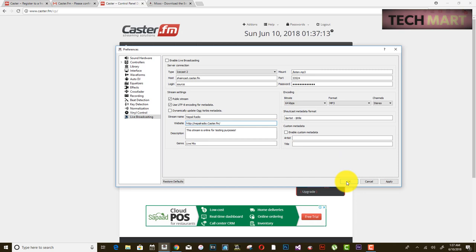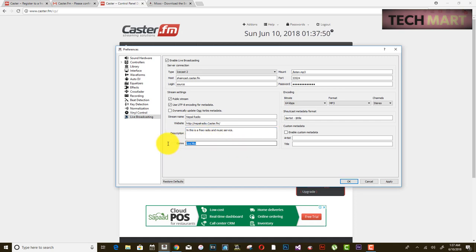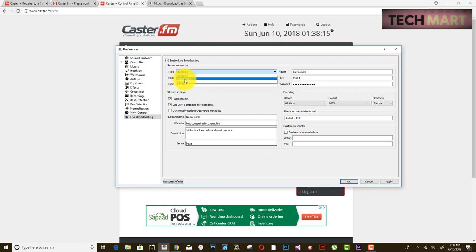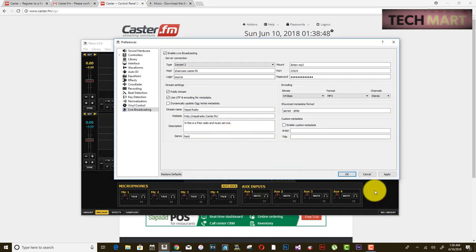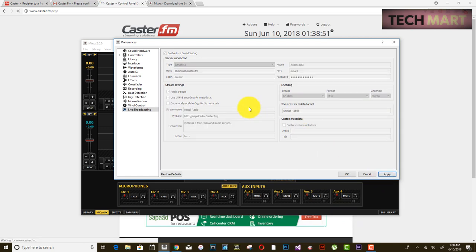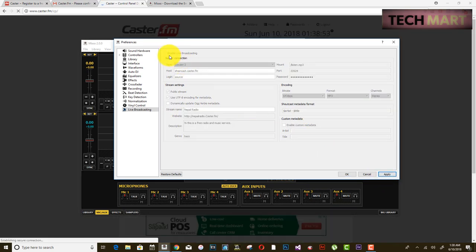Before clicking OK, you need to enable live broadcasting and give a description. You may also need to select the server type — in my case I am using Icecast2. If it is incorrect, you can change it to Icecast1 or Shoutcast depending on what your server supports. Click Apply.